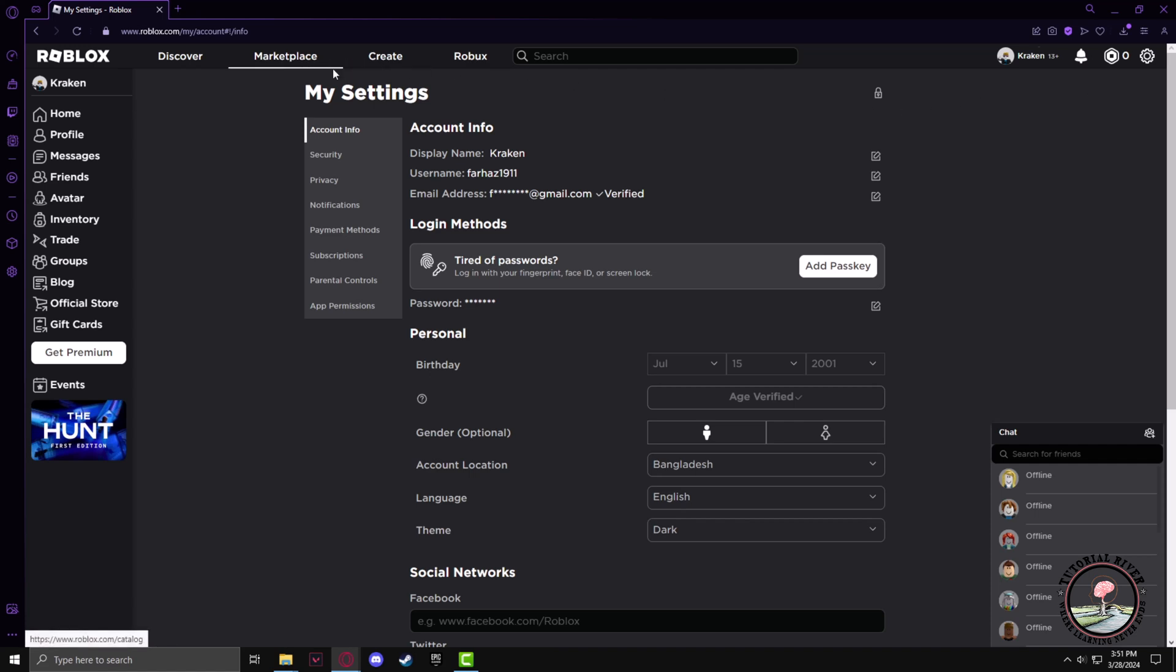Now in the My Settings section, you have to go to the Parental Controls section.